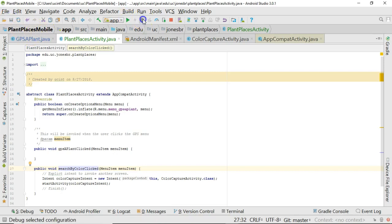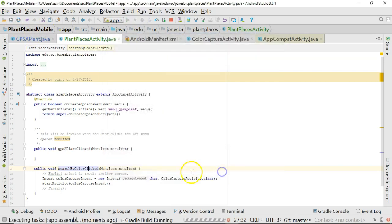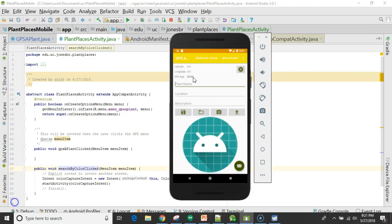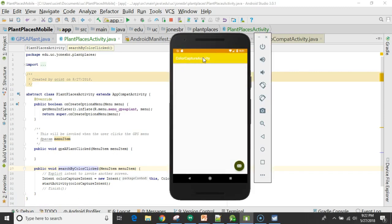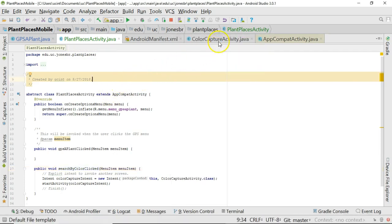So, we can quickly confirm that the application still works as it always has. And sure enough, GPSApplant comes up, I click Search by Color, and it takes us to Color Capture. So, all we've done is refactor or realign what is under the hood in our application, but we haven't actually added the menu to Color Capture Activity. Let's go ahead and do that.